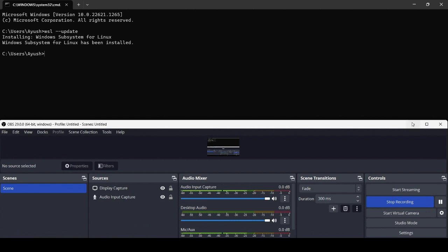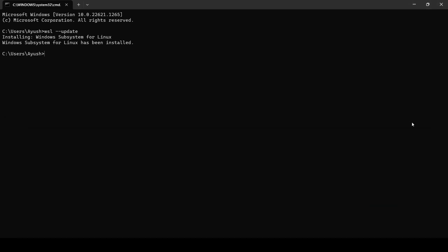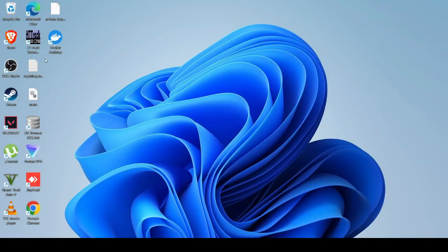Here you can see Windows Subsystem for Linux has been installed, it's fine. Now just close this one again, click on Docker Desktop.